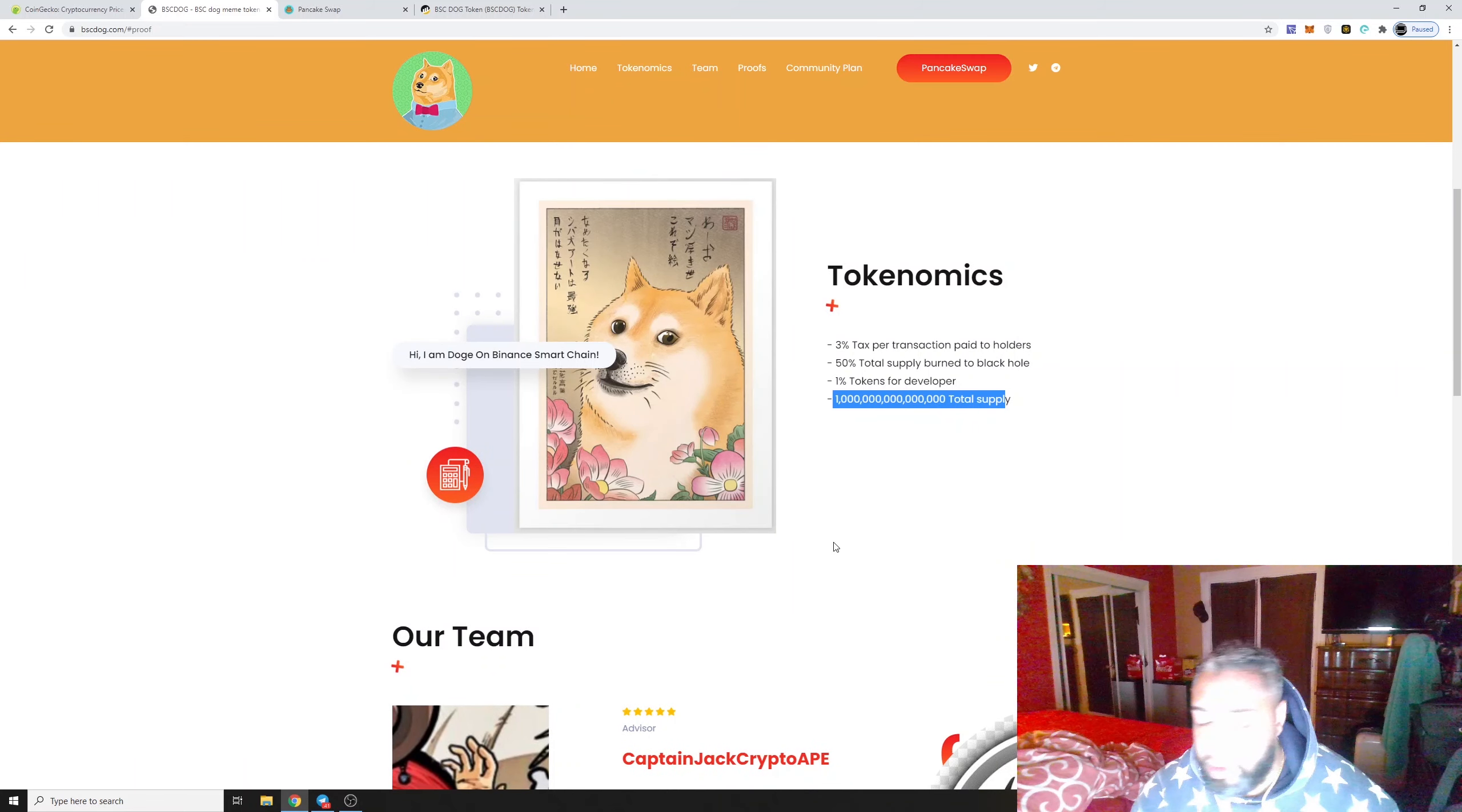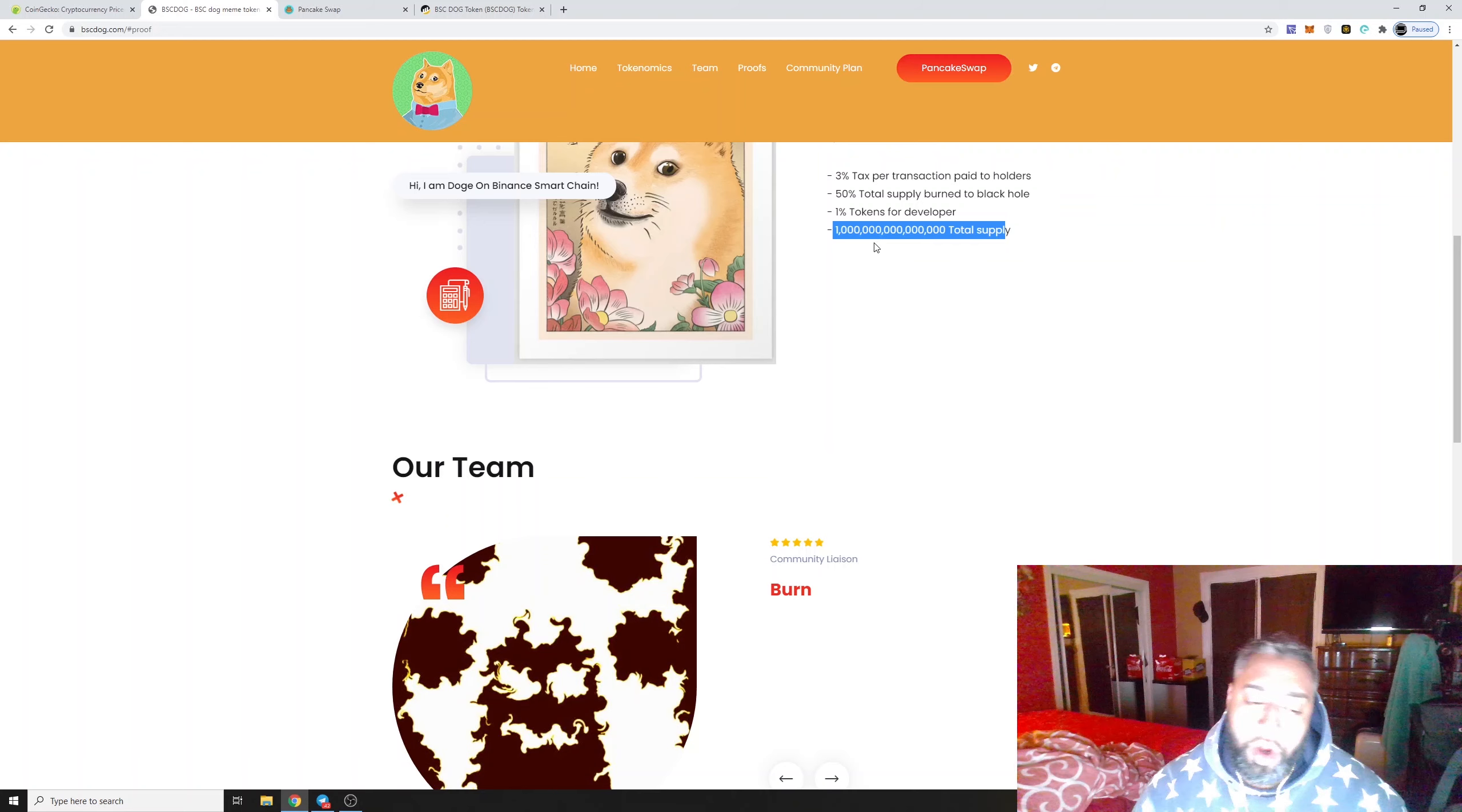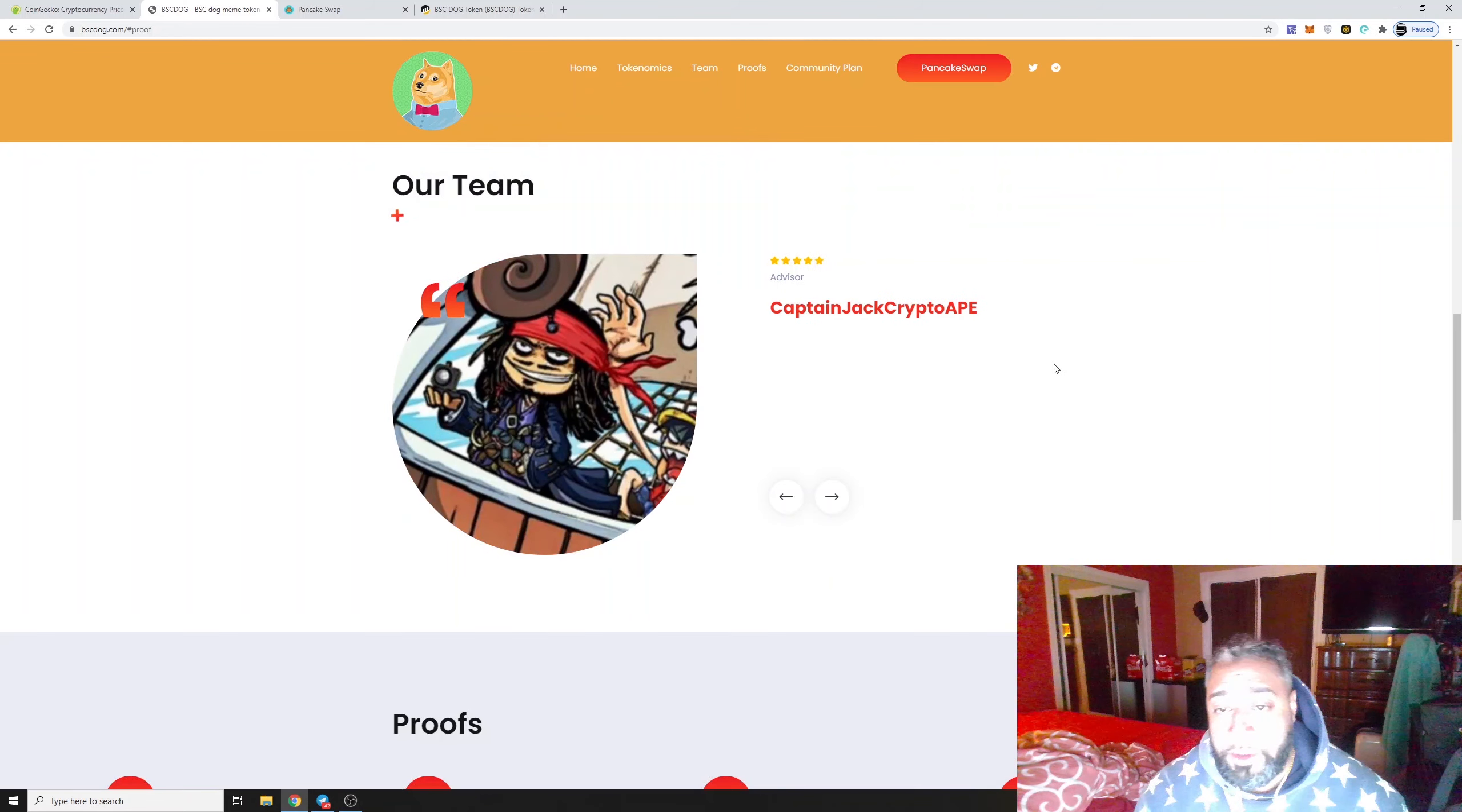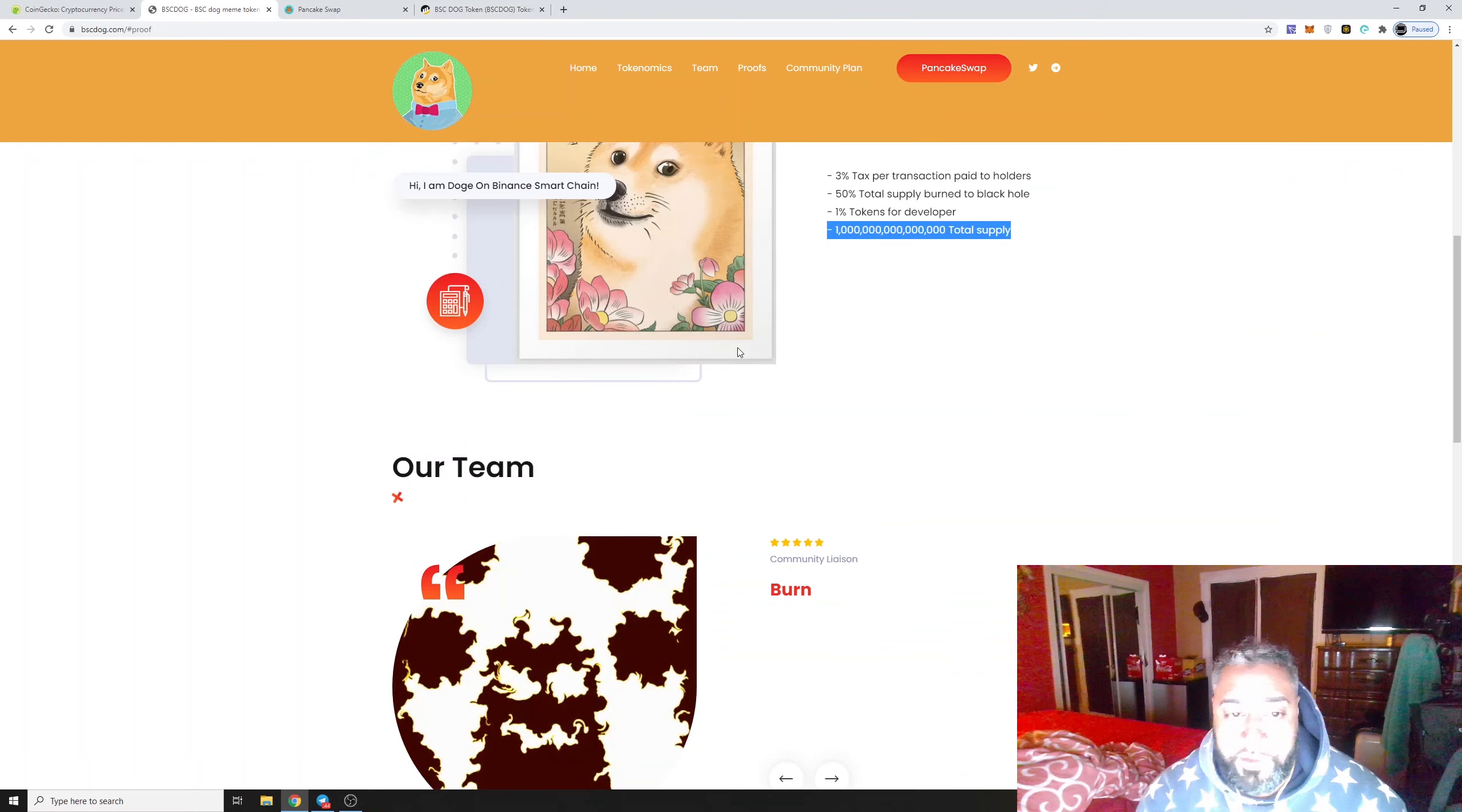If you guys know Shiba or the other coin, for like any amount of money you get a shit load of coin. Those total supplies are pretty fun because if it reaches high numbers you get good income, good returns.